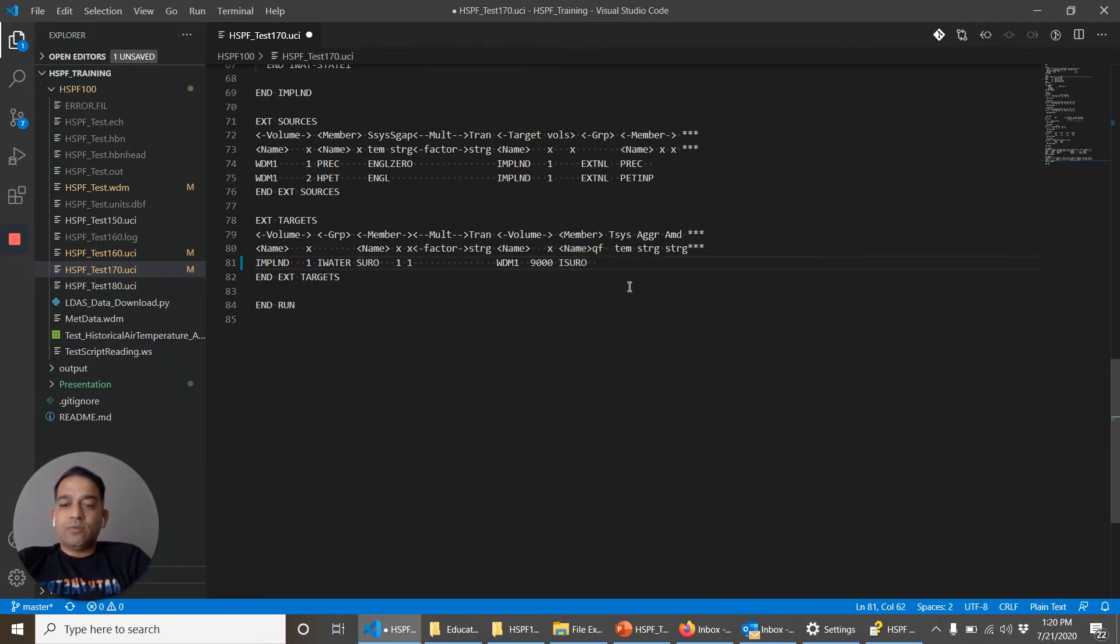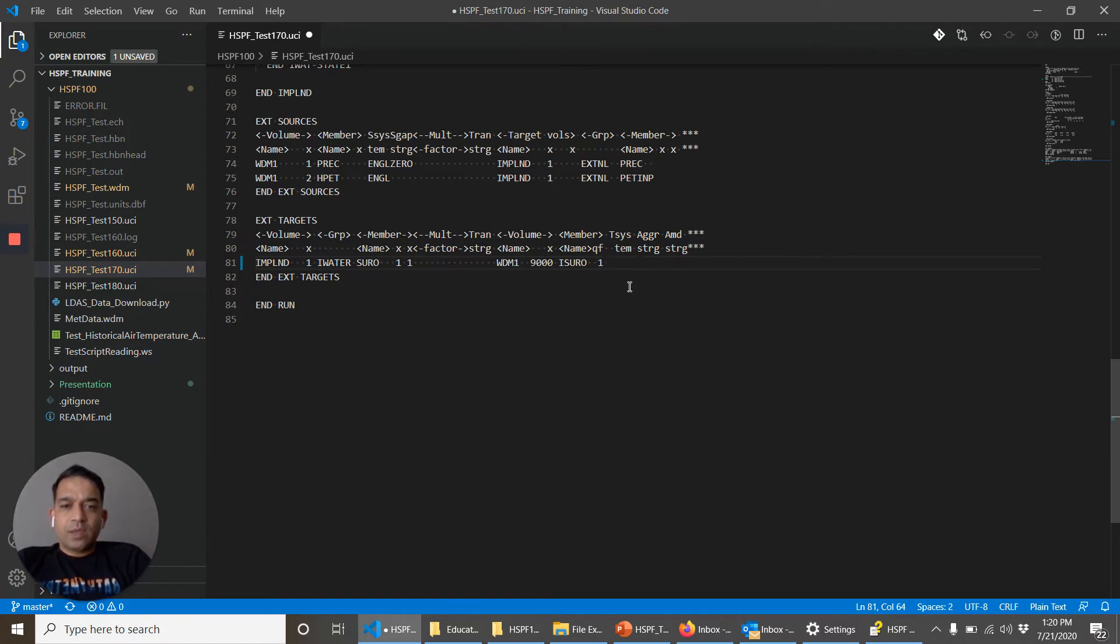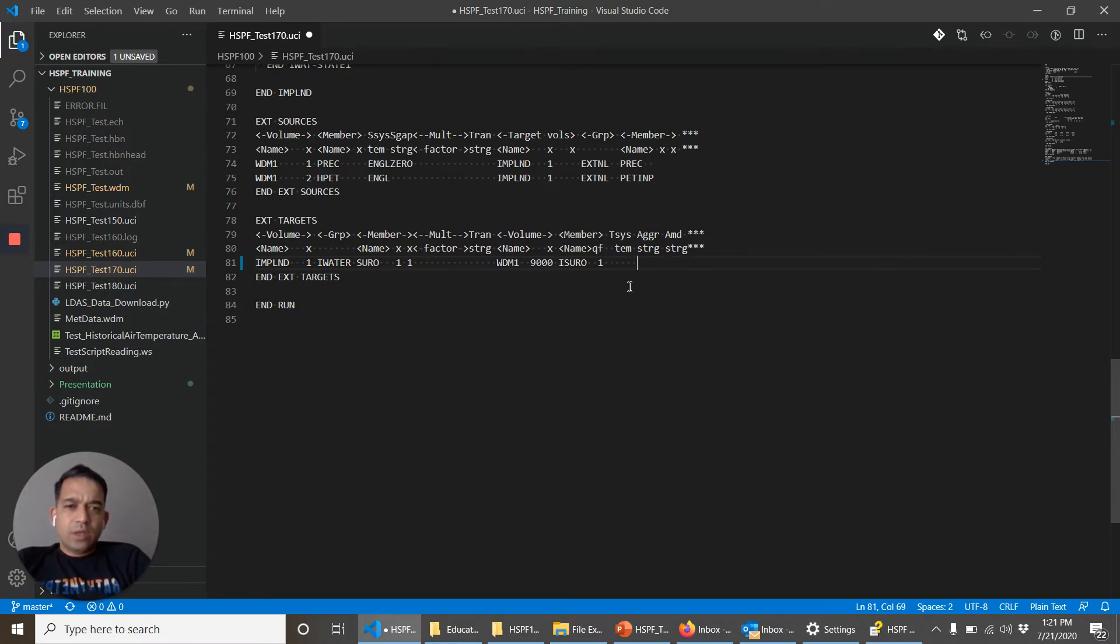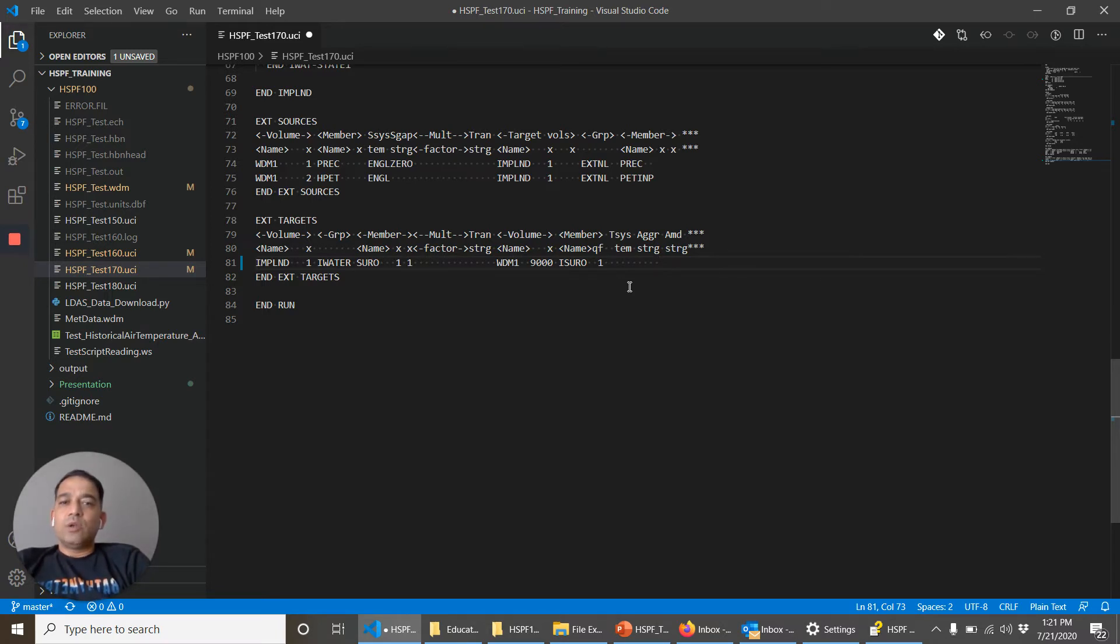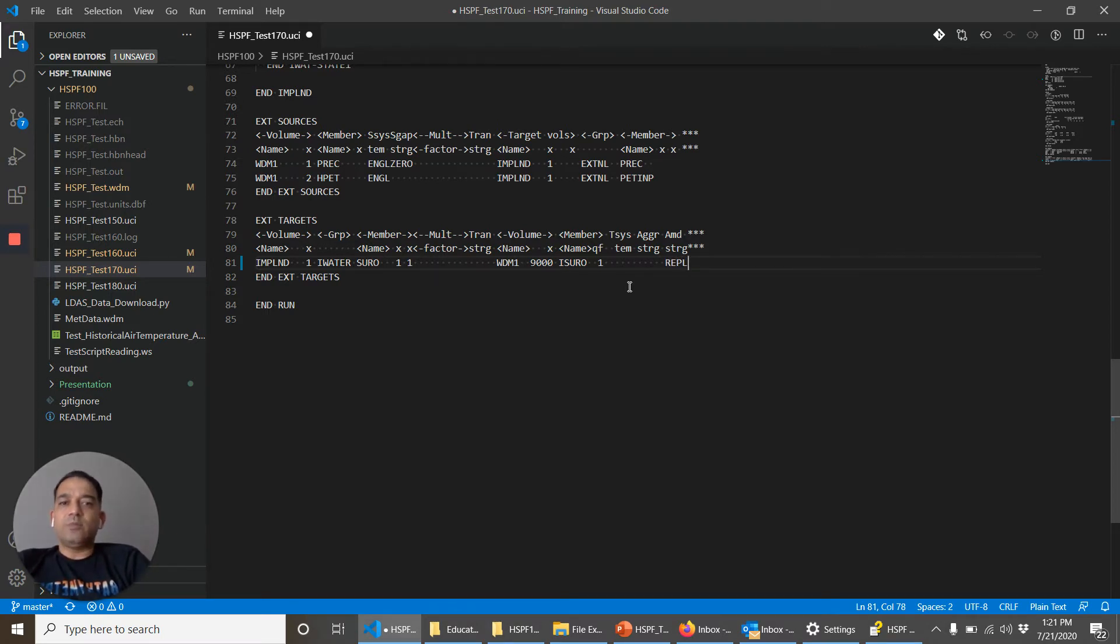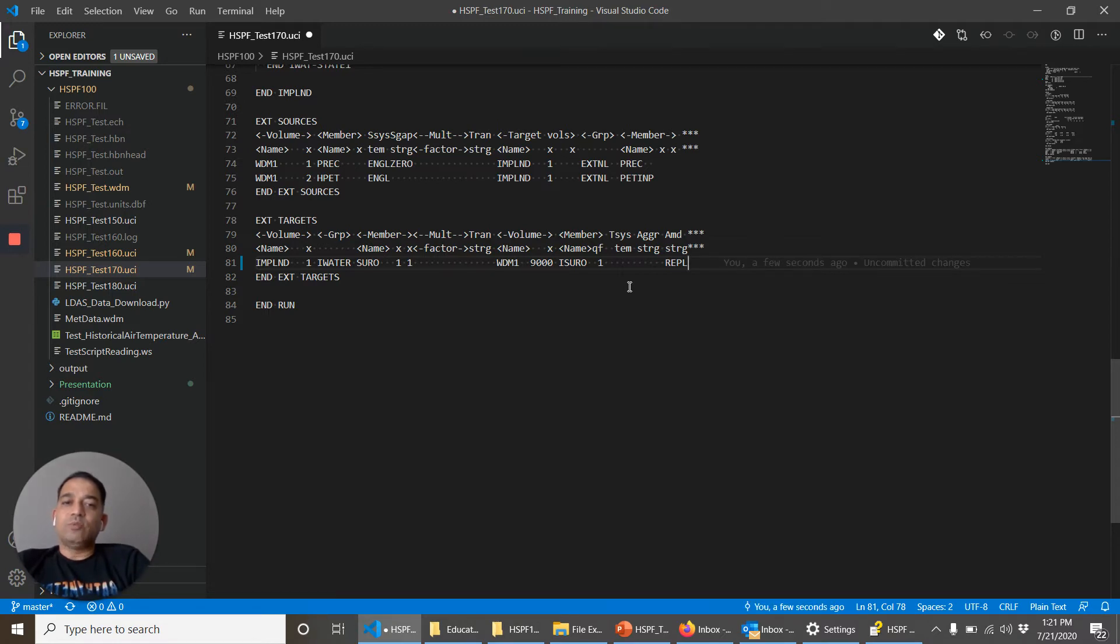Quality flag one, this doesn't matter here. Aggregation is if you want to aggregate it from hourly to daily. And this string is REPL, replace, that means we are going to remove the data from the existing dataset in the WDM file and replace it with this one.